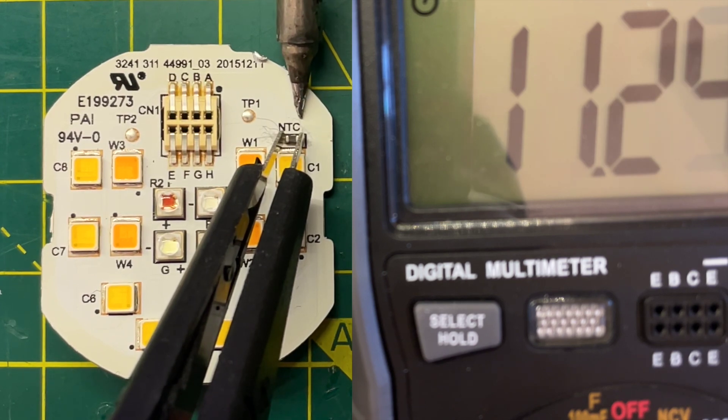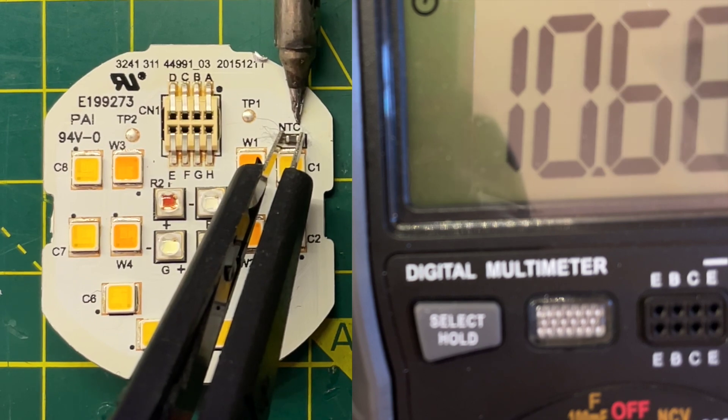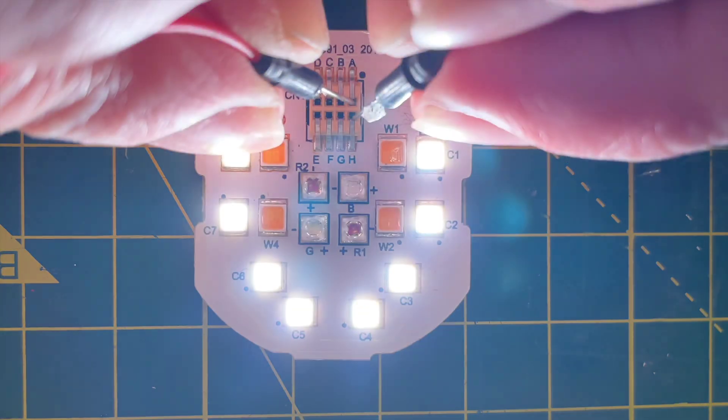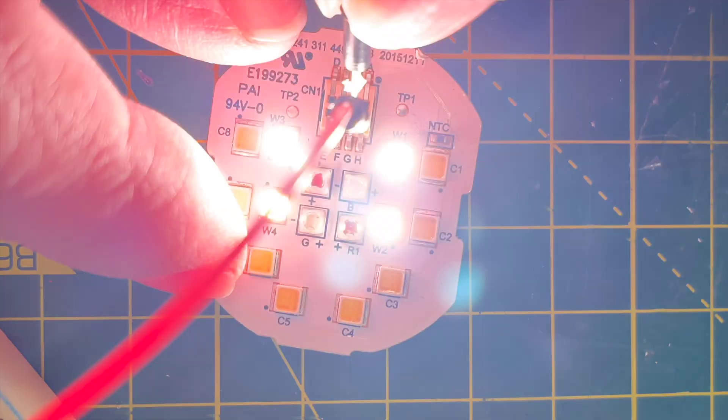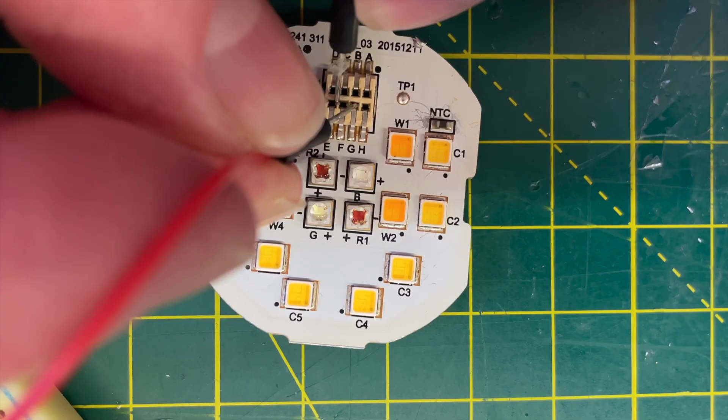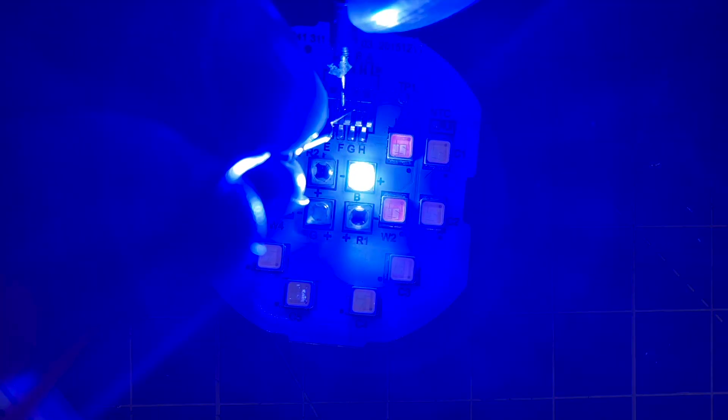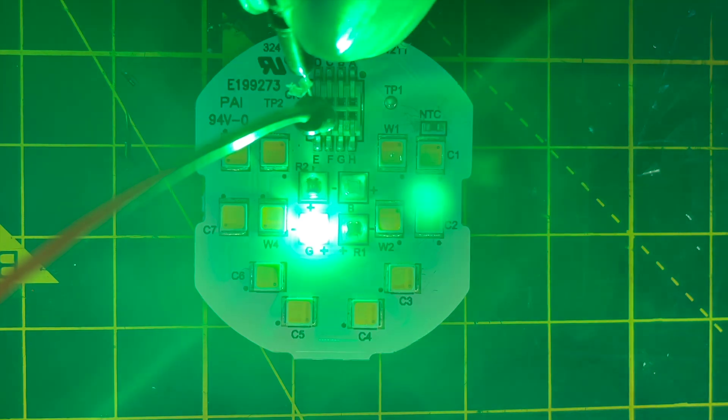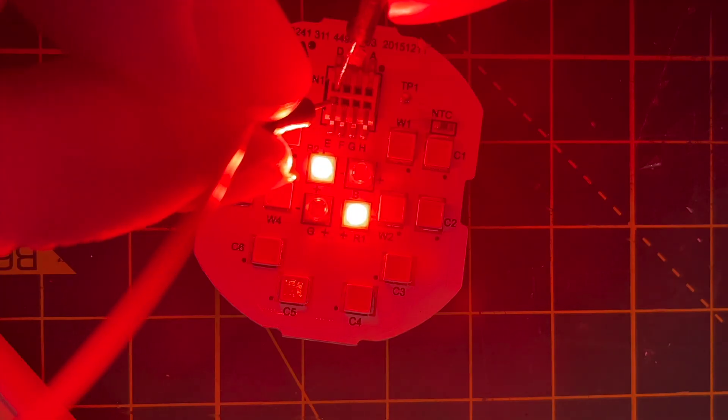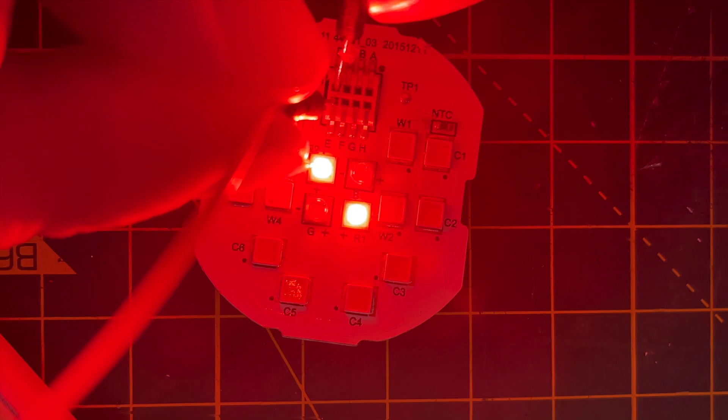I wired up my power supply through a resistor and tried all the combinations, and eventually I ended up with this. A and H power the cool white LEDs. H and G power the warm white LEDs. G and F power the blue LED. F and E power the green LED. And E and D power the two red LEDs.